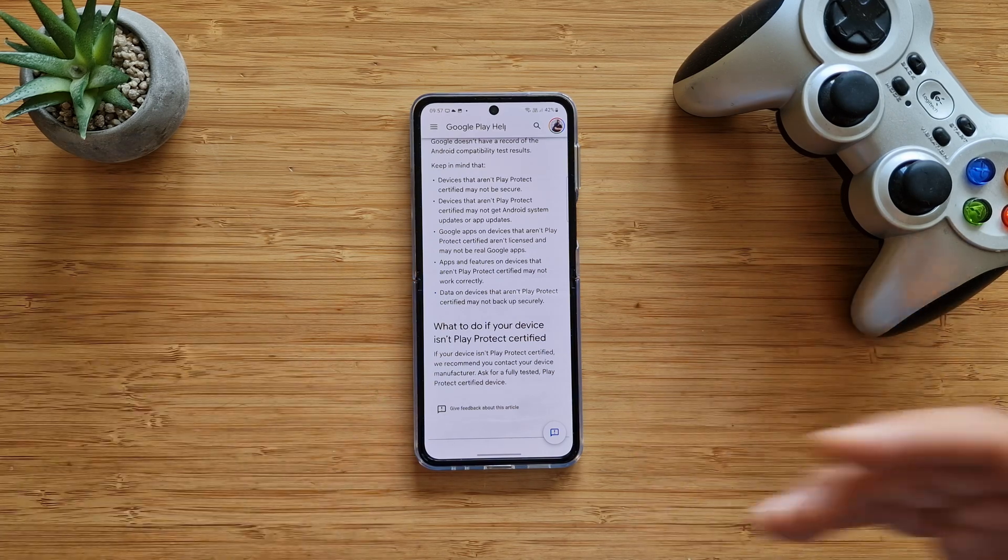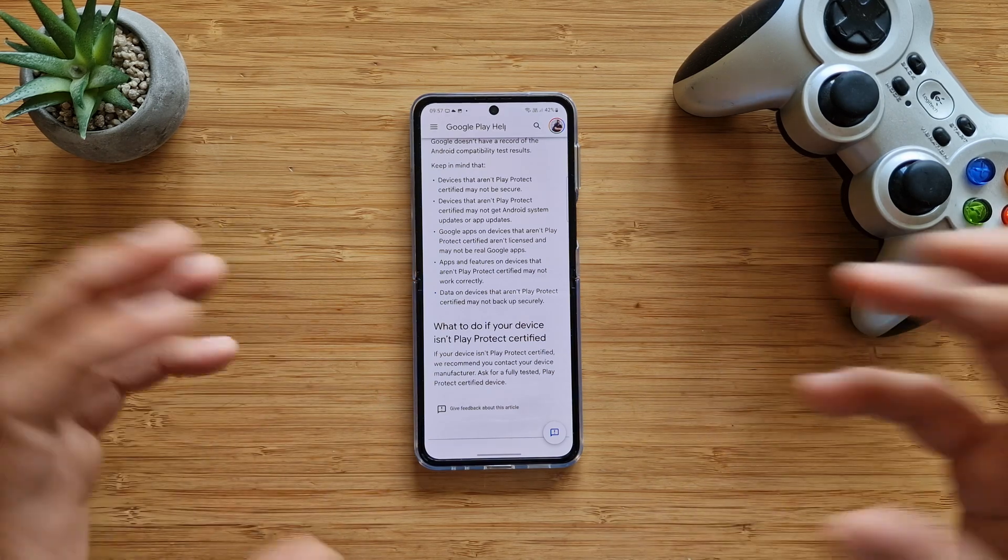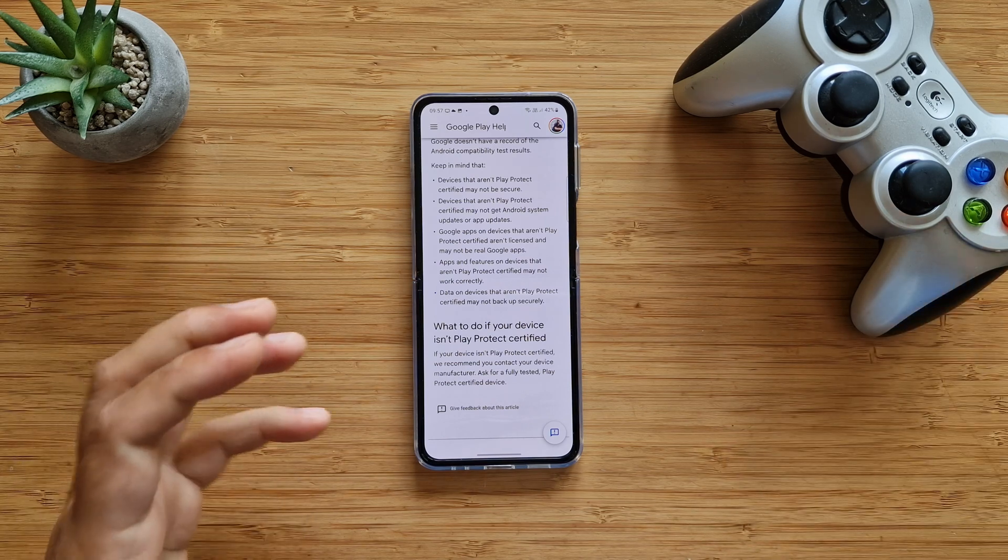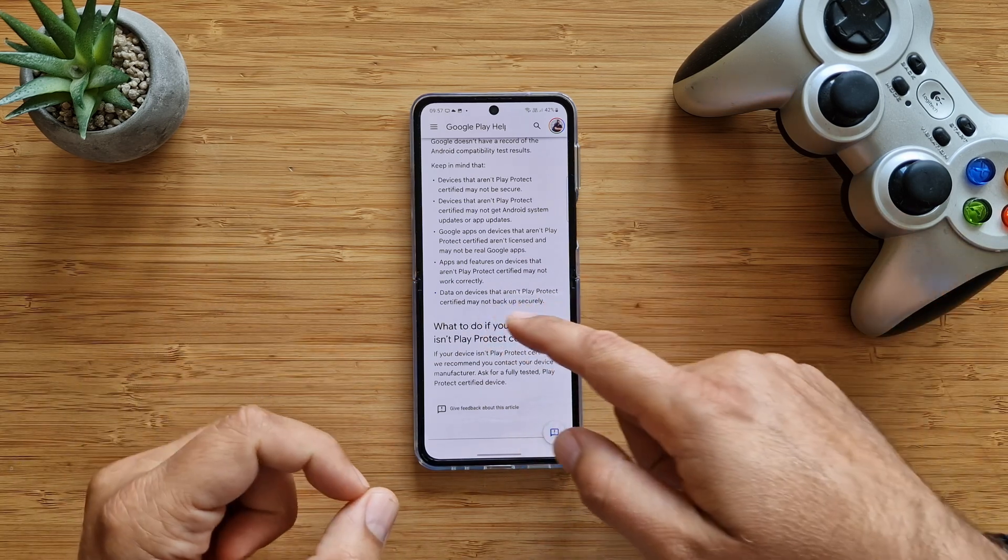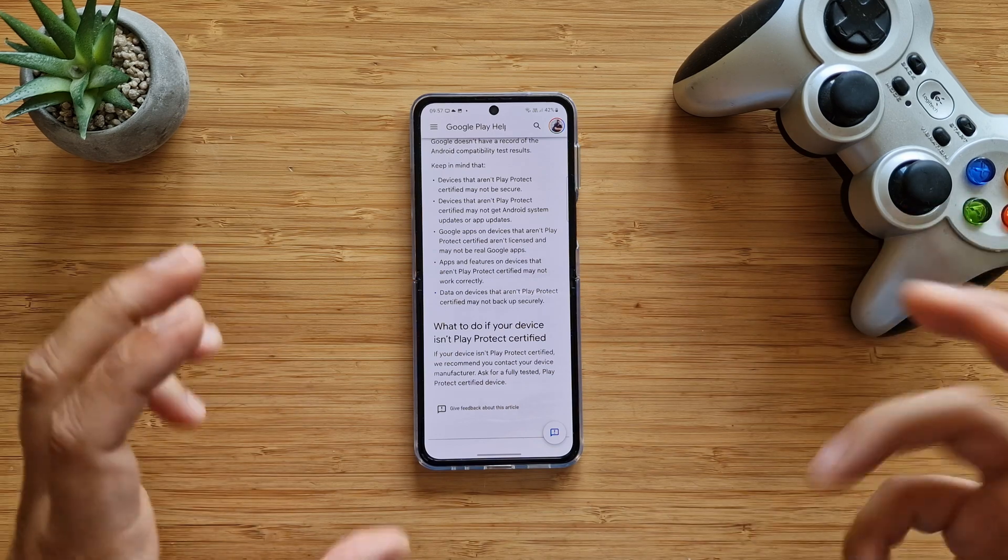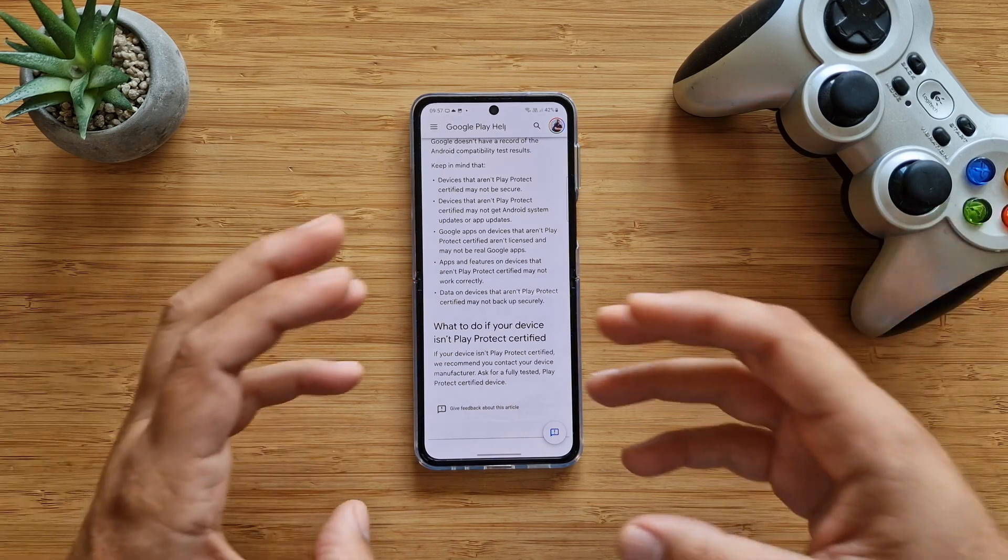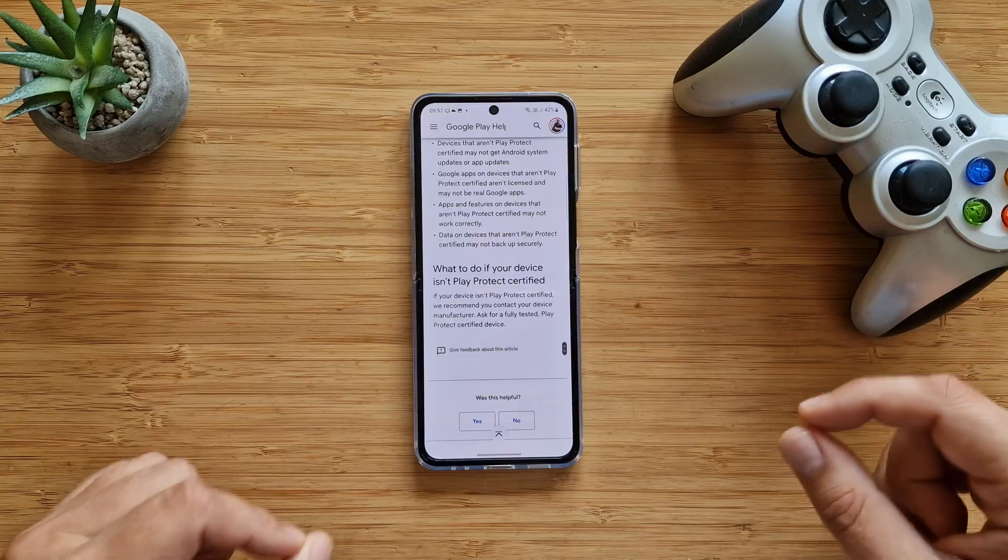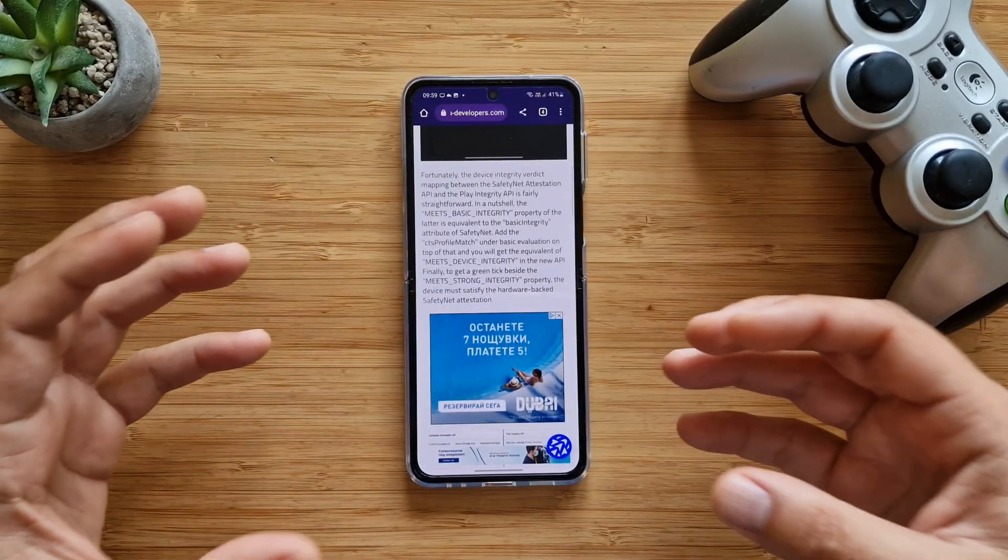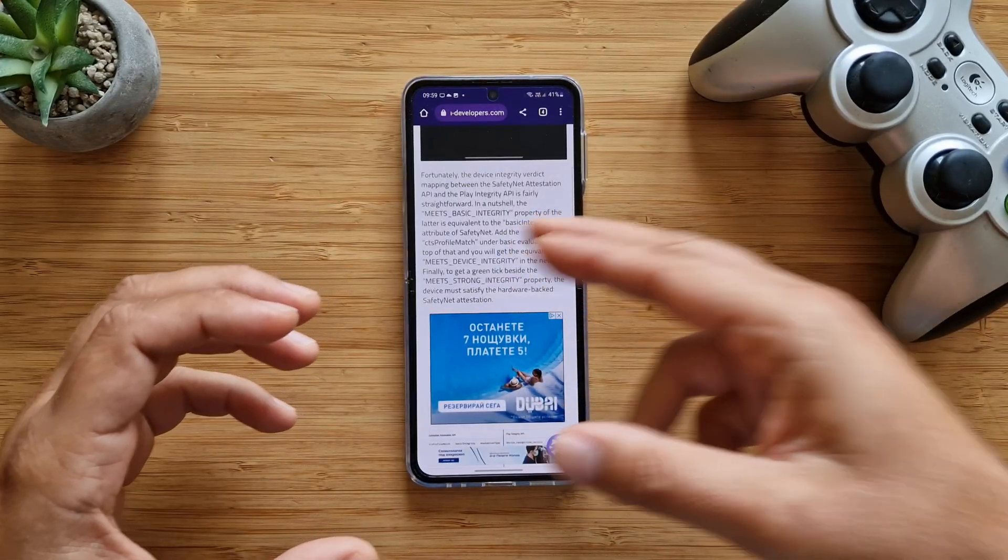This also means that if you want to watch Netflix, for example, you could have problems with Widevine L1. Often features on devices that aren't Play Protect certified may not work correctly, like if somebody changed the applications or installed some modified apps.